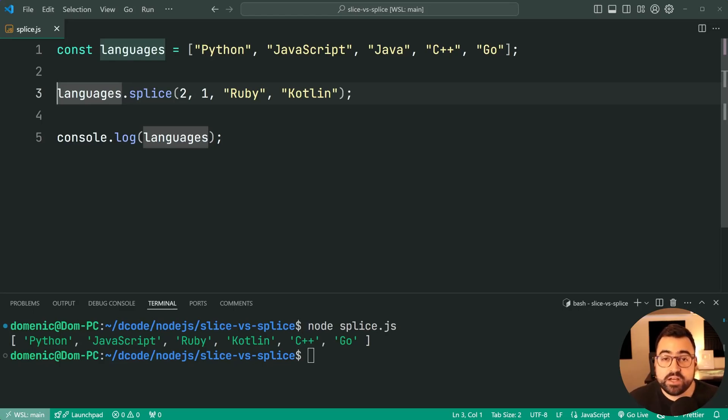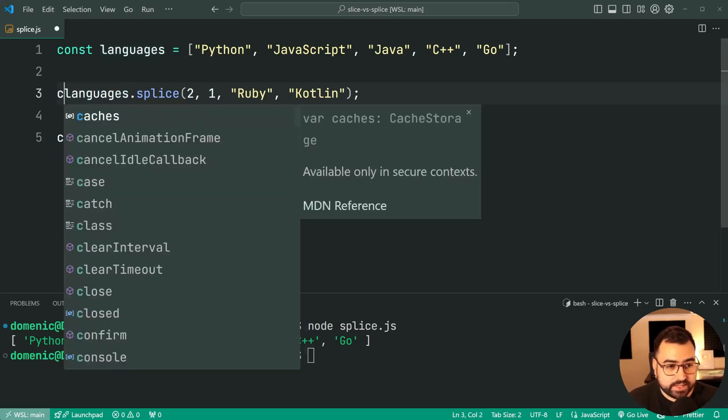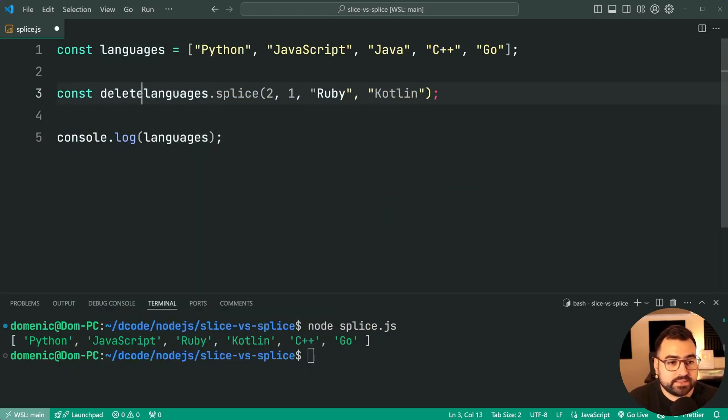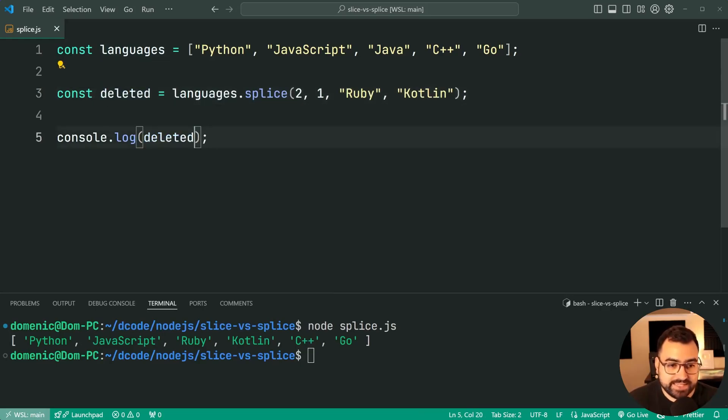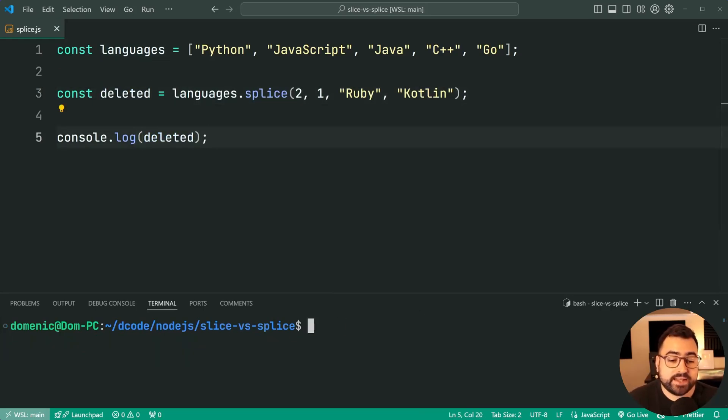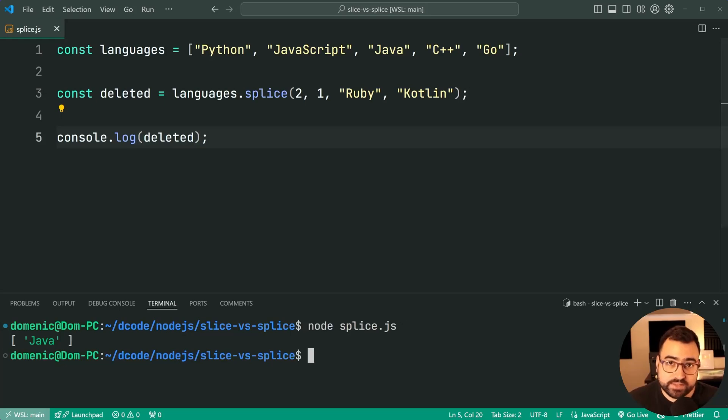Now what do you get as a return value from array splice? You get an array of all your deleted items. If I say const deleted equal to, then console.log deleted, we can see here we get an array of one item, Java. Very straightforward.